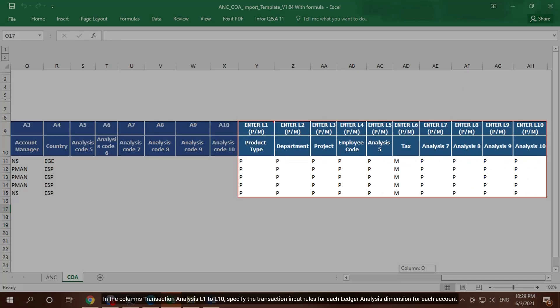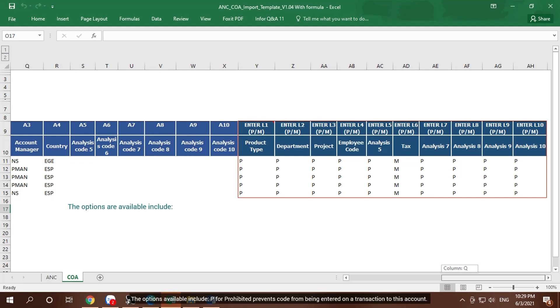In the column Transaction Analysis L1 to L10, specify the transaction input rules for each ledger analysis dimension for each account. The options available include P for Prohibited, which prevents code from being entered on a transaction to this account.